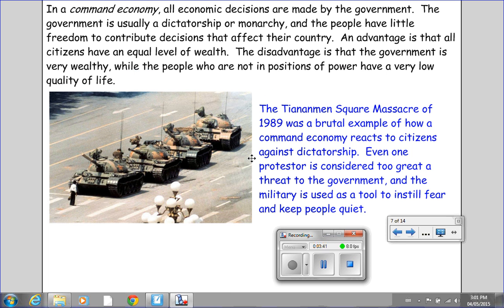It was the Tiananmen Square Massacre in China — a brutal example of how a command economy reacts to citizens who resist dictatorship. These students, like the one pictured here, were protesting against the communist government in China, and the government's response was to send out the tanks. This brave young protester held his ground, and unfortunately things came to a very poor ending for him as well as for others. Even one protester is considered too great a threat to the government, and the military is used as a tool to instill fear and keep people quiet.